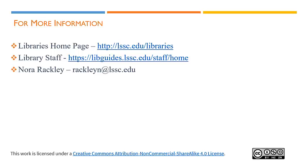For more information, refer to the library's homepage, go to our library staff page to contact any librarian, or contact me directly at rackleyn at lssc.edu.